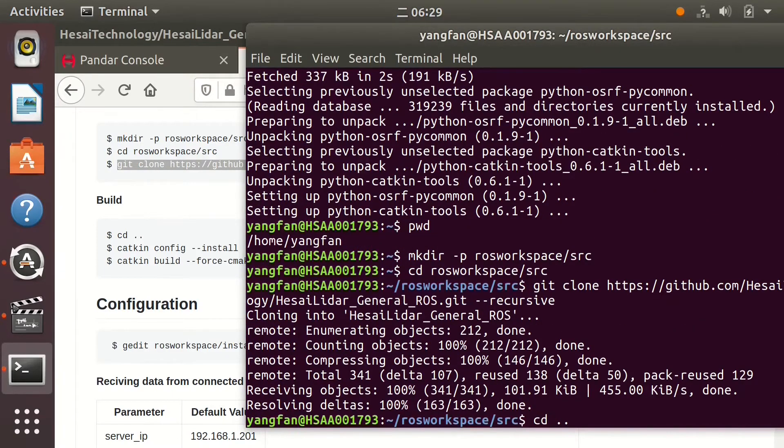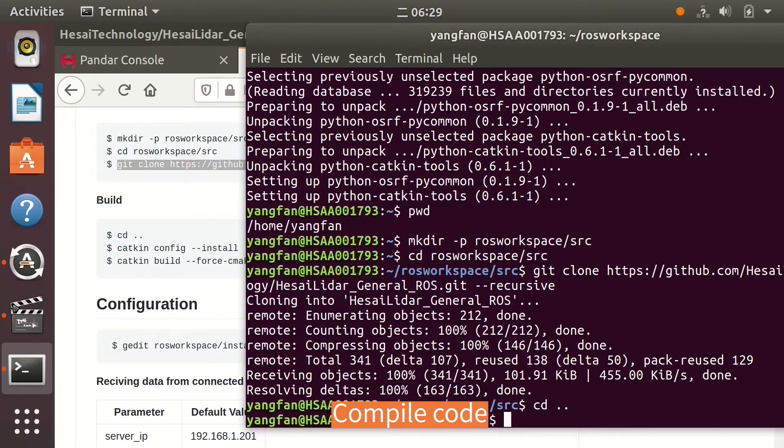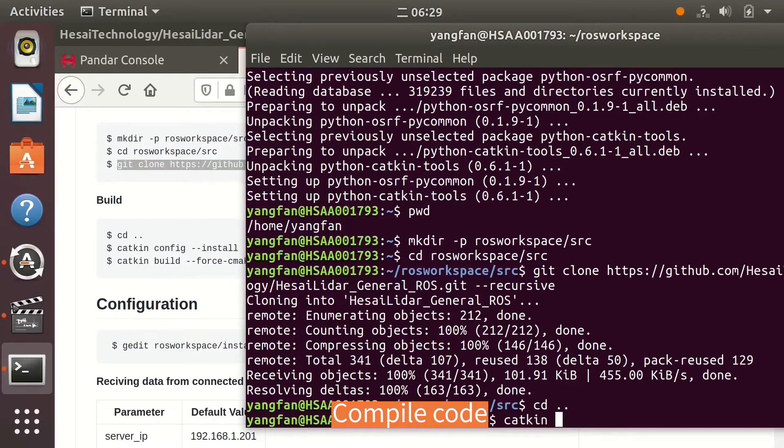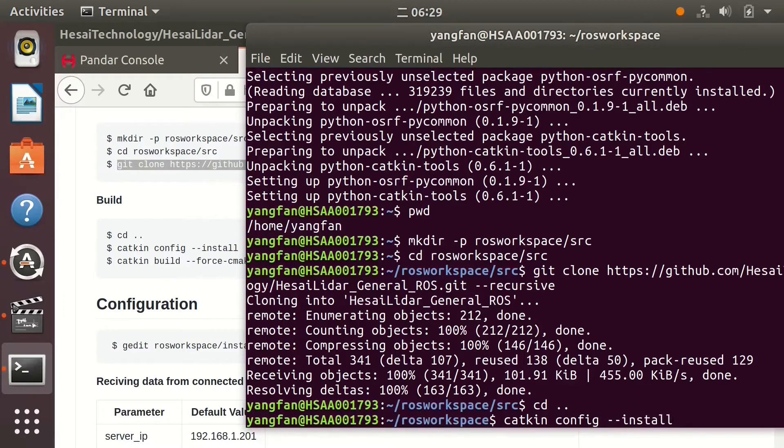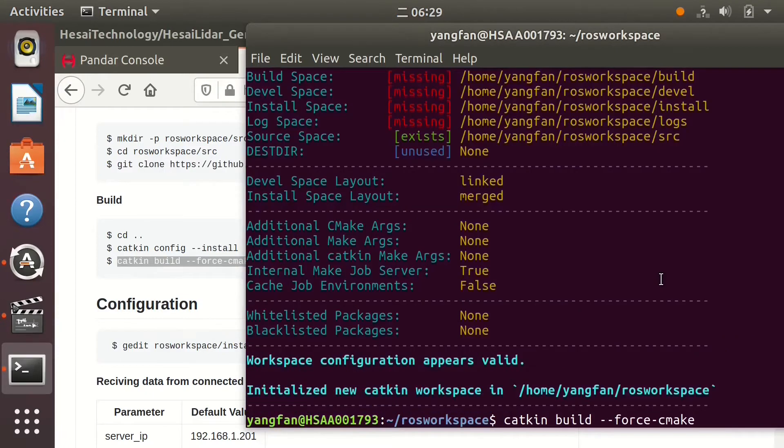Go to upper folder. Catkin config. And then Catkin build.